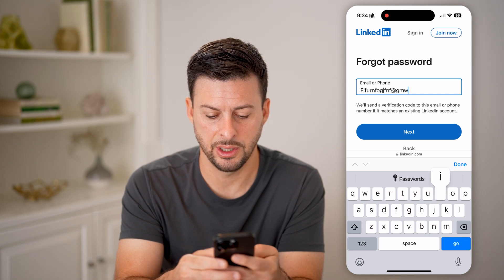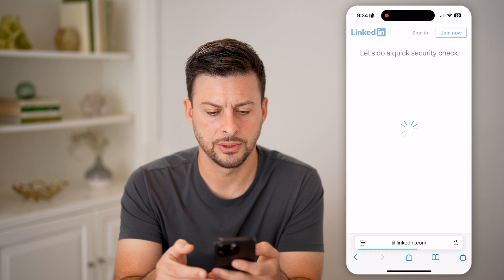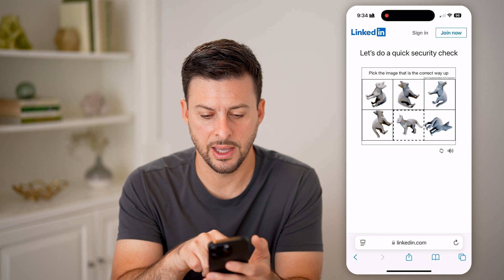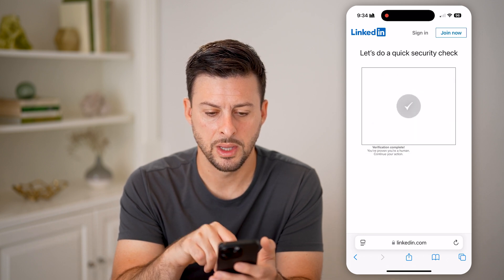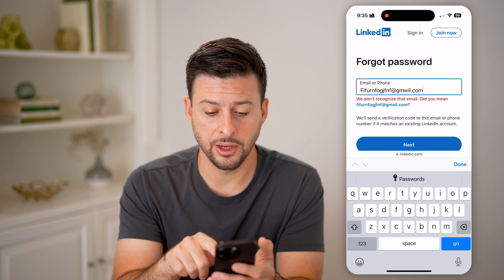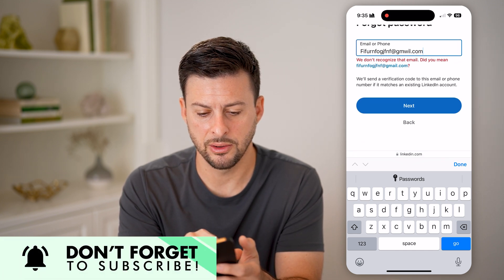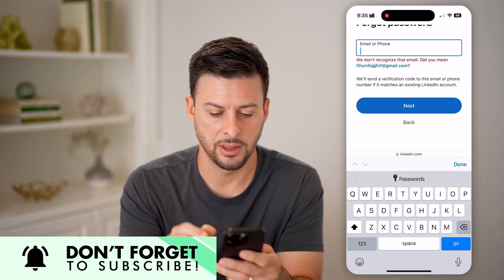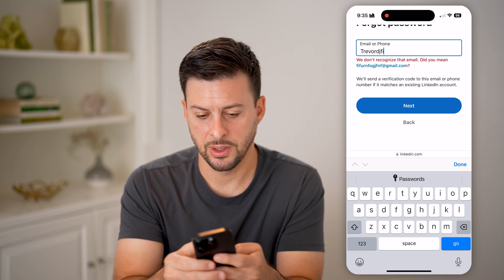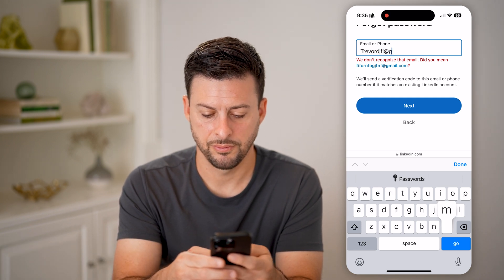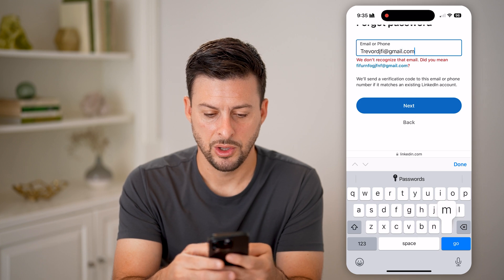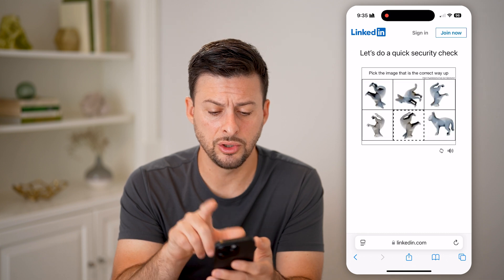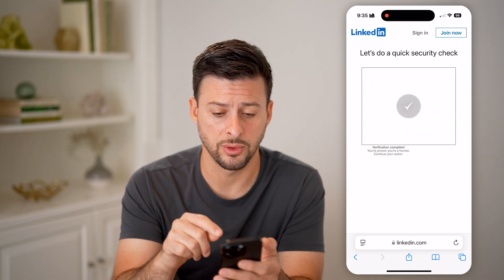Type in a random email, say at gmail.com, and hit Next. Now it might do a security check here — hit Verify and do the one that's right side up. The cool thing is it says it might not recognize that email. You're essentially going to enter in one of your email addresses that you regularly use. This doesn't have to be the one that's associated with your account.